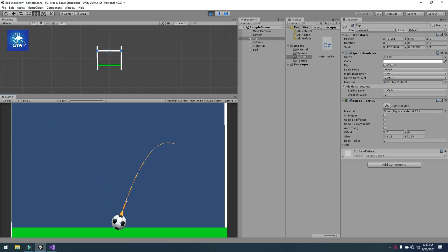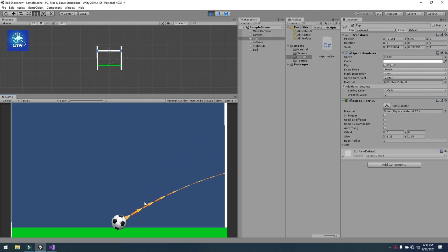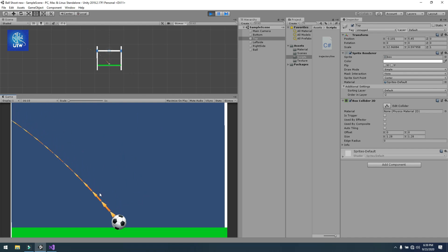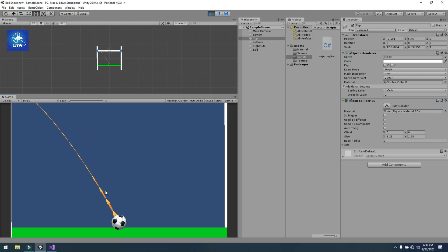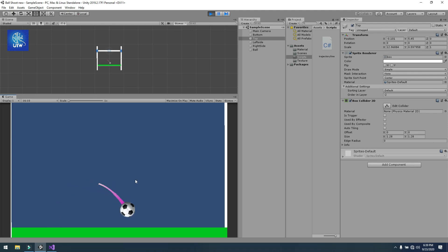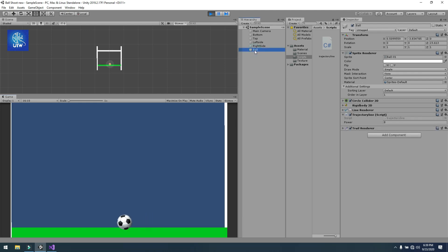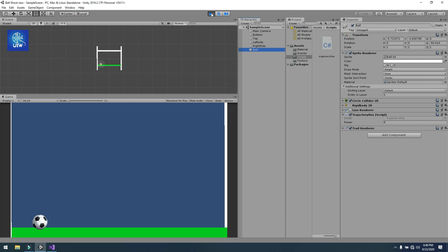Now you can see that when I click, the trajectory line moves with mouse movement, and when I release the mouse, the ball moves in the direction of the line. I also use a Line Renderer and Trail Renderer to show some effect on it. So let's get started.